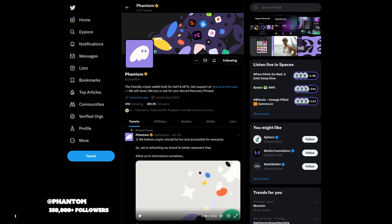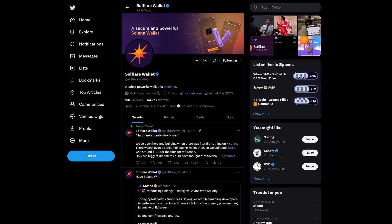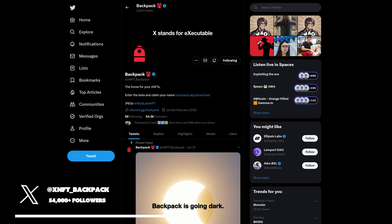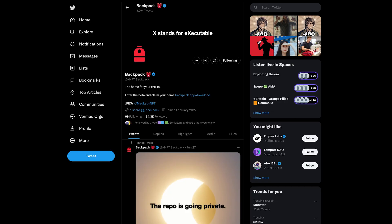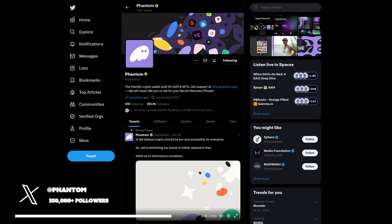The three most popular wallets on Solana are Phantom, Soulflare and Backpack. Backpack is the newest and has these little applications inside the wallet, but Phantom is the most popular and in my opinion the best.